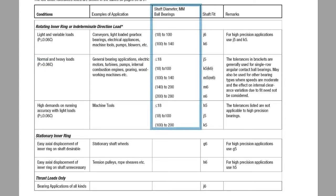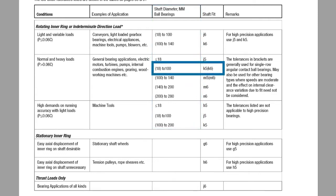Next we check the shaft diameter column. We know that the inner diameter of our 6310 bearing is 50 millimeters, which falls between 18 and 100 millimeters. So we can follow that row to the right to find the recommended shaft fit. This table tells us that the K5 ISO fit is proper for our application. The bracketed callout is for special applications such as an angular contact bearing, so it doesn't apply to our example.